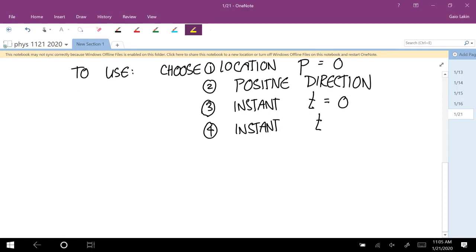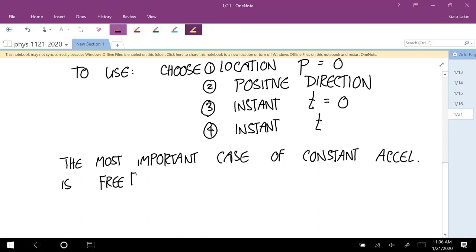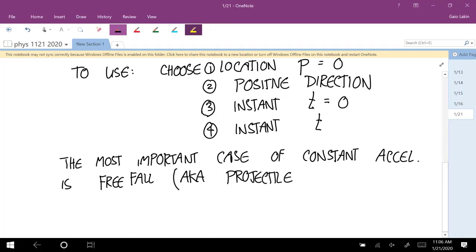But we haven't done the most important case of constant acceleration yet. The most important case of constant acceleration is free fall. The way I'm going to use that term is as a synonym for projectile motion — in one dimension, things going straight up and straight down. I'm going to use both 'projectile motion' and 'free fall' to mean either one.